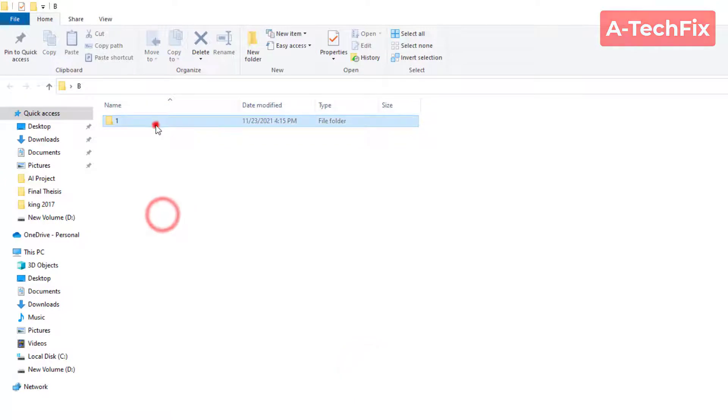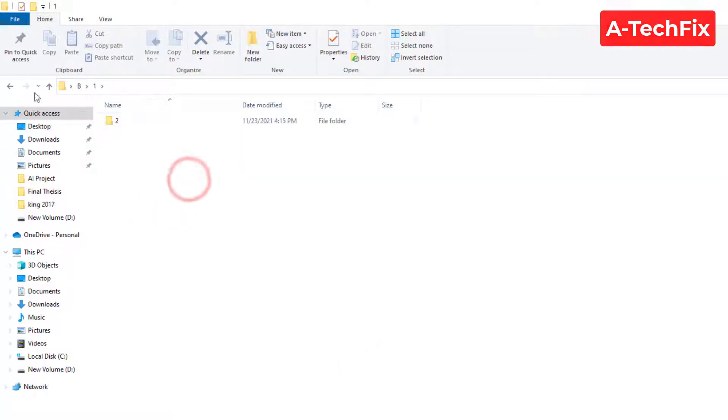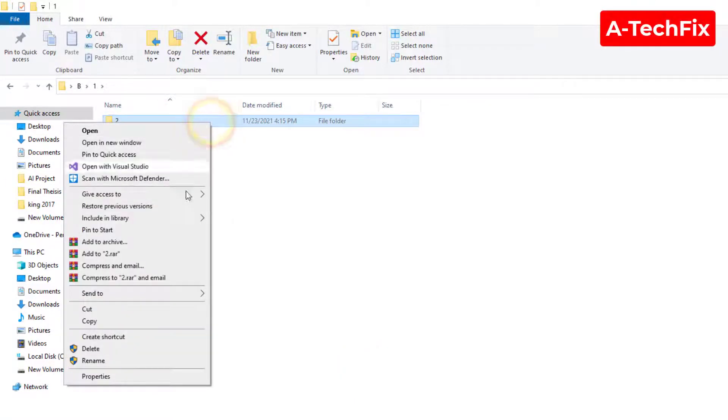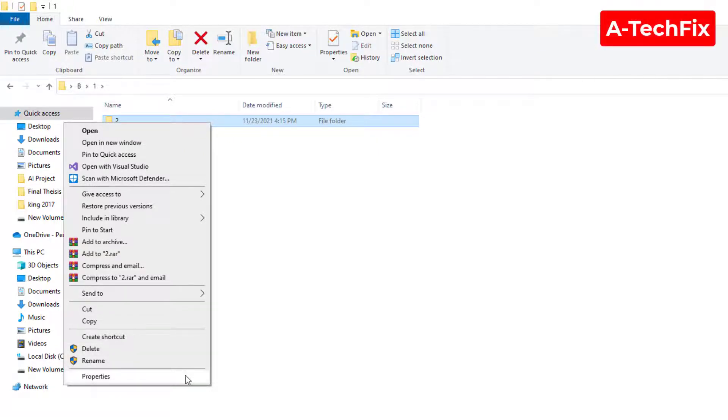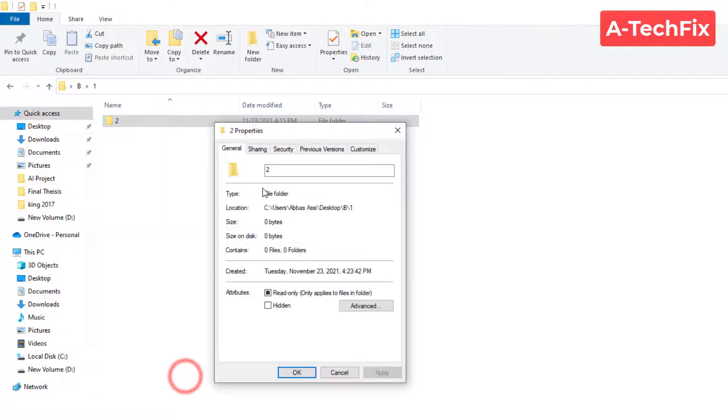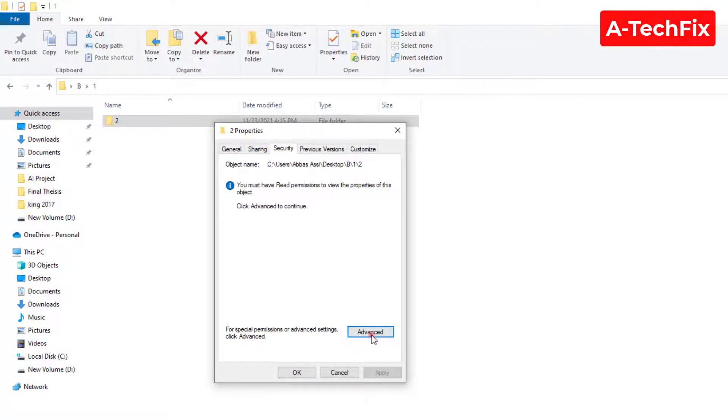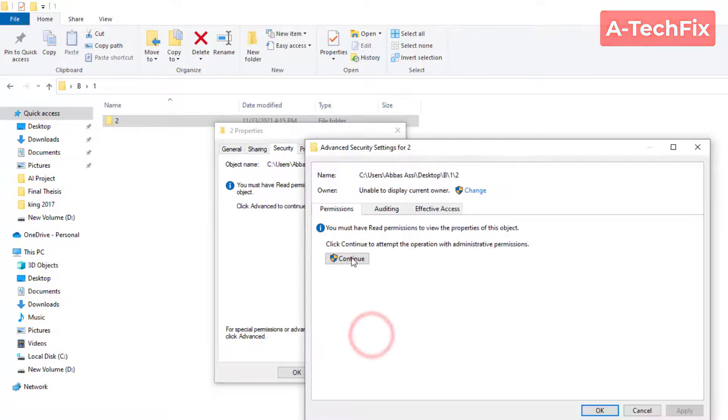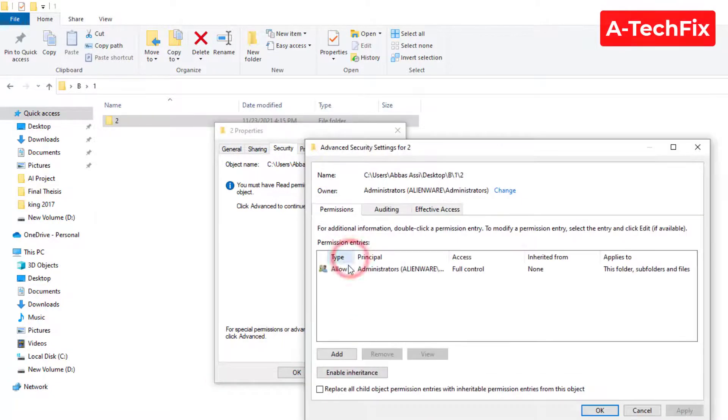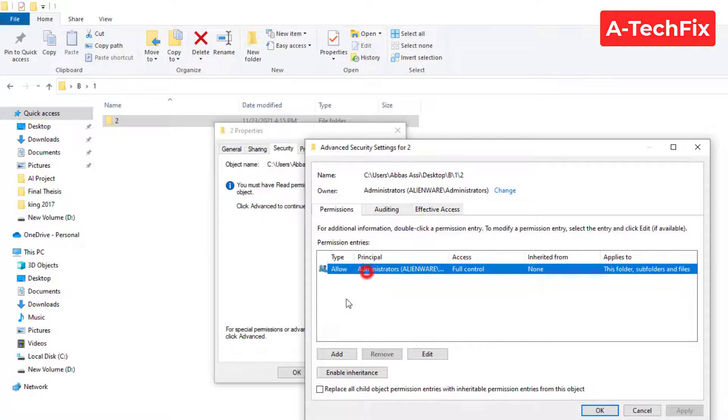Let's also check the number two folder. I think it's access for administrators only. So as you can see, also administrators.